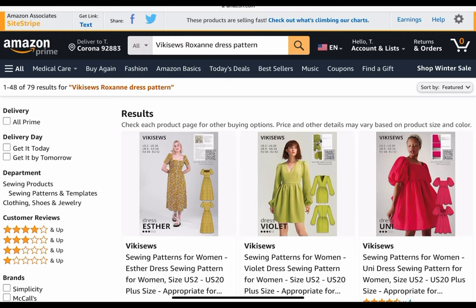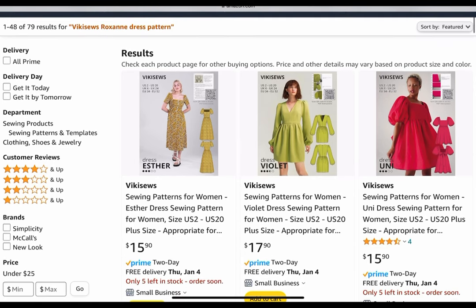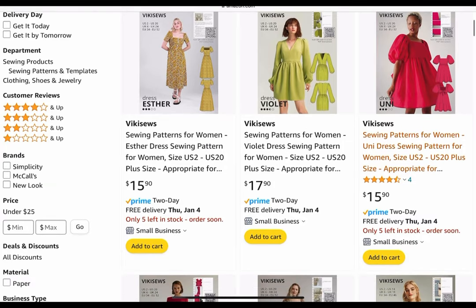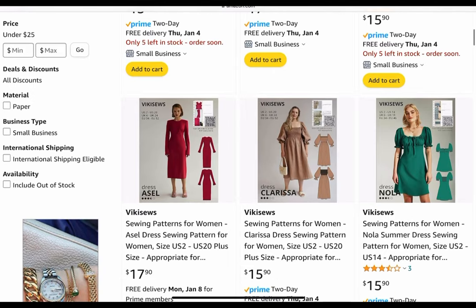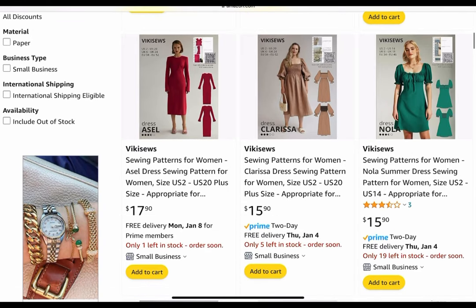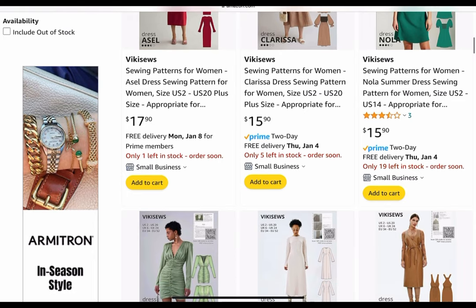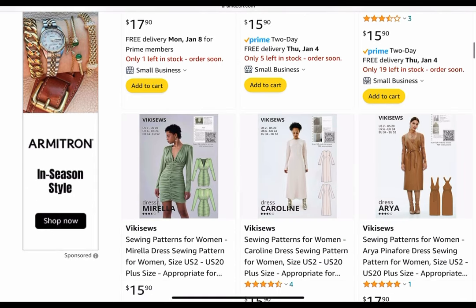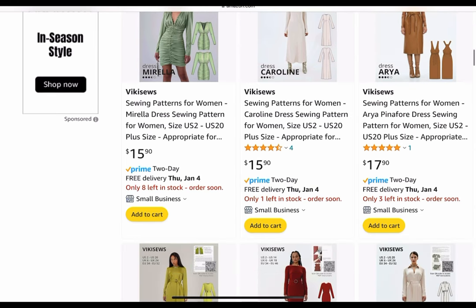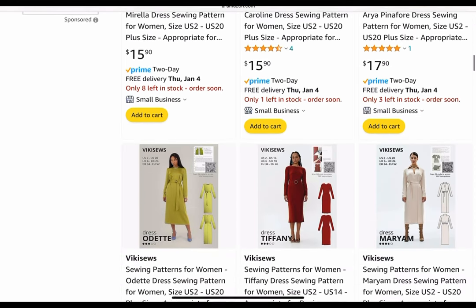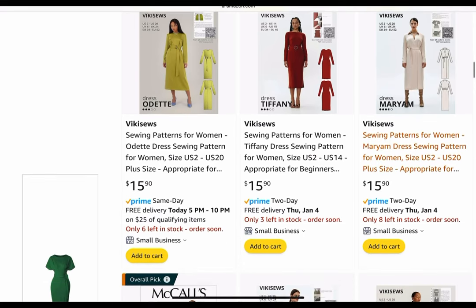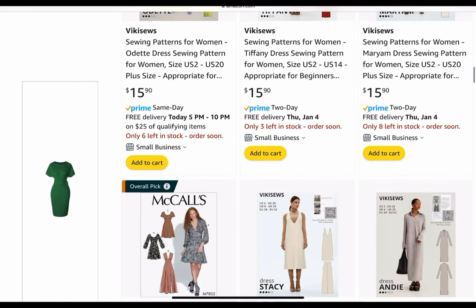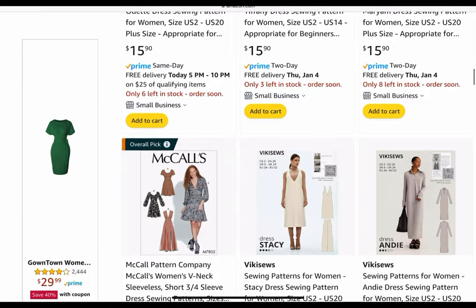I am on Amazon, looking for the Roxanne dress by Vicky Soles and I have not been able to find it. I recently learned that Vicky Soles printed patterns, some of them are sold on Amazon. So let me hurry up and look and see if they have the Roxanne dress. I have gone through here about two or three times and I don't see the Roxanne dress anywhere.